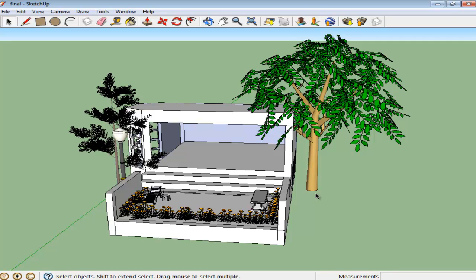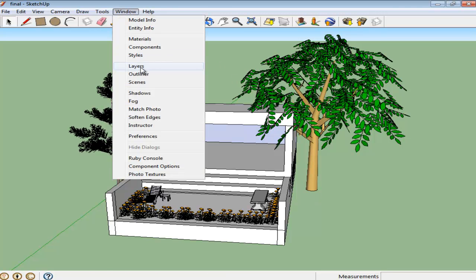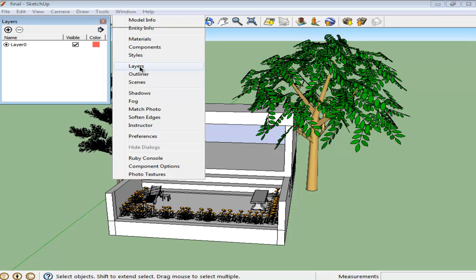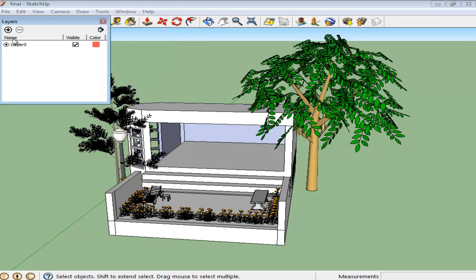To organize your artwork, you can create separate layers. First, create a new layer by going to the Window menu and clicking on the Layer option. Press the plus sign on the top and a new layer will be added.